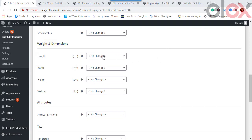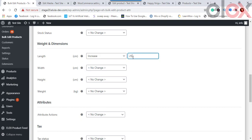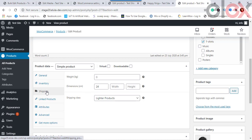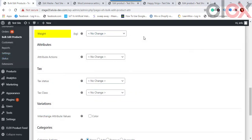For Product Weight and Dimensions — Length, Width, Height — you can add, subtract, or replace the existing values of filtered products in bulk. For example, replacing the existing length of all t-shirt products to 24 inches will reflect on the individual product page. Similarly, you can change, add, subtract, or replace the weight of the products.